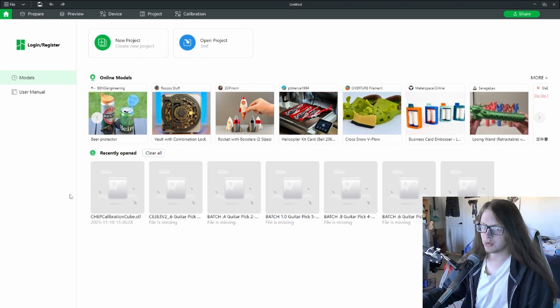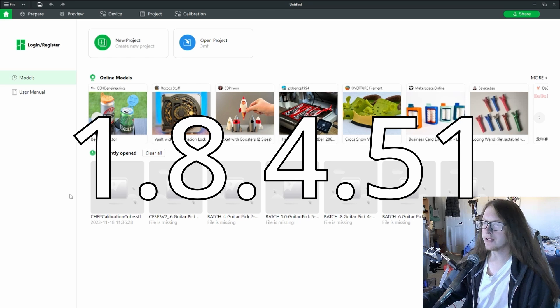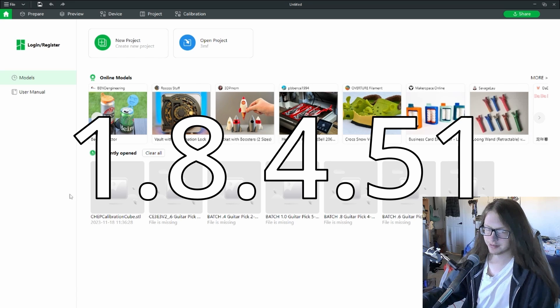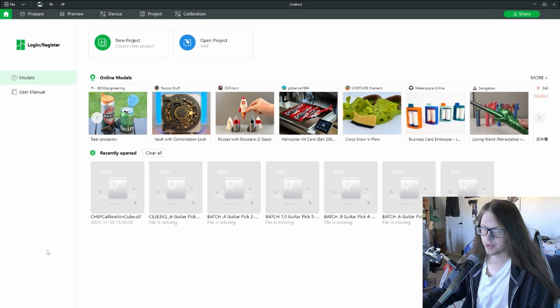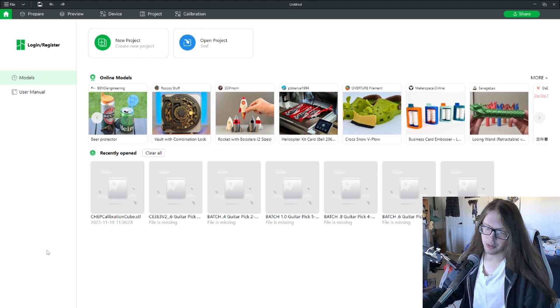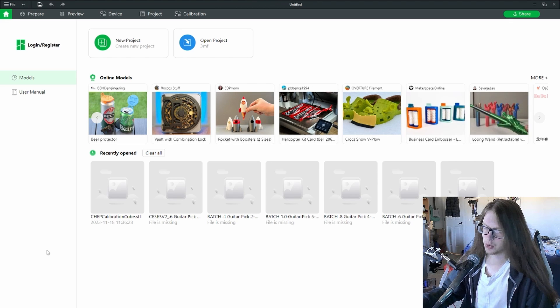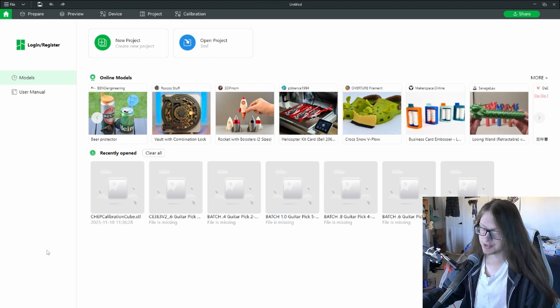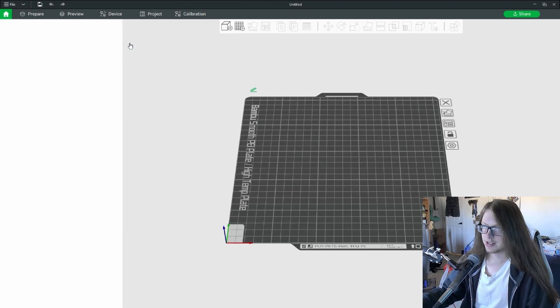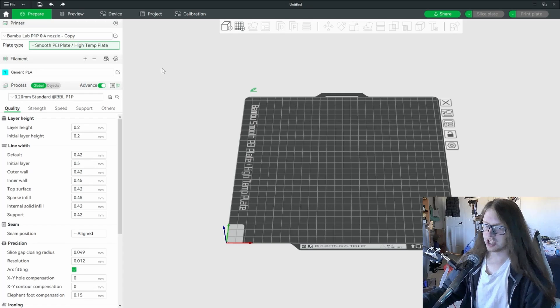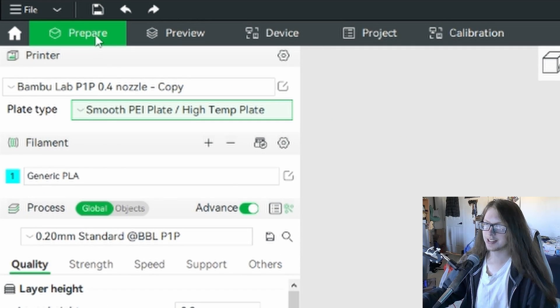The version I'm currently using is 1.8.4.51. Keep in mind that some things may change in future updates of the program. Let's hope they don't change for the worse for some reason. Open a new project. We should currently be on the prepare section for slicing.